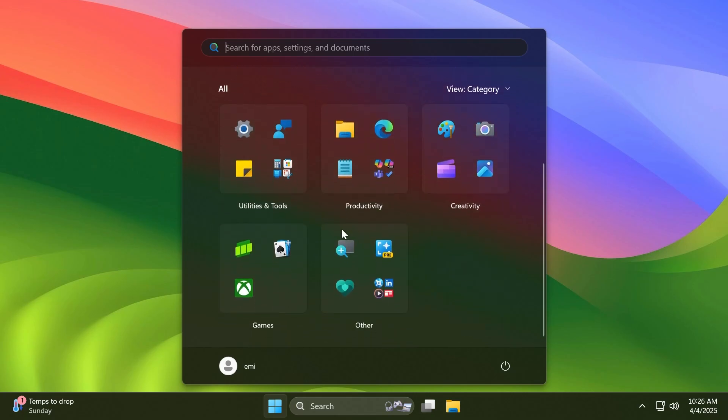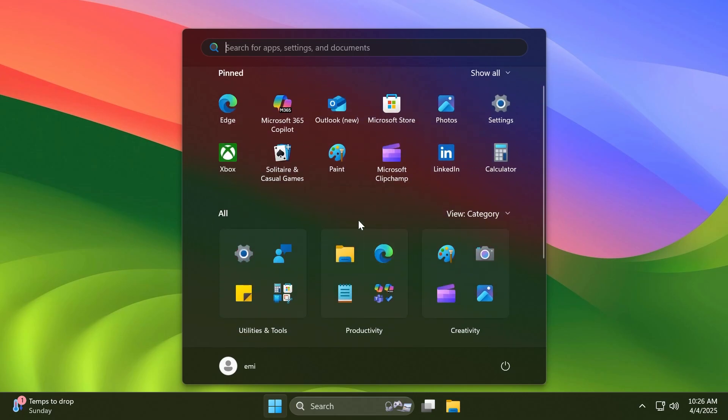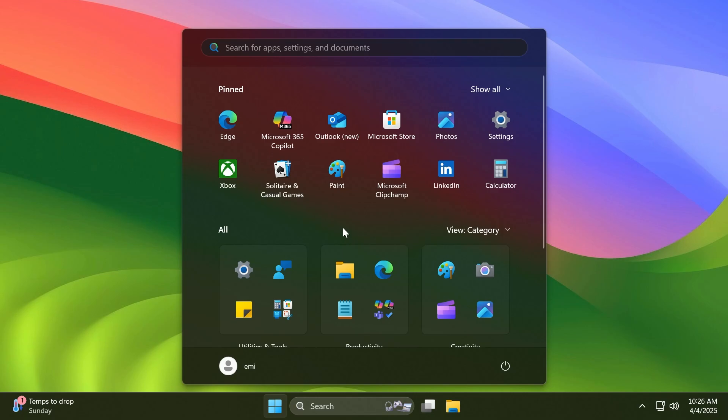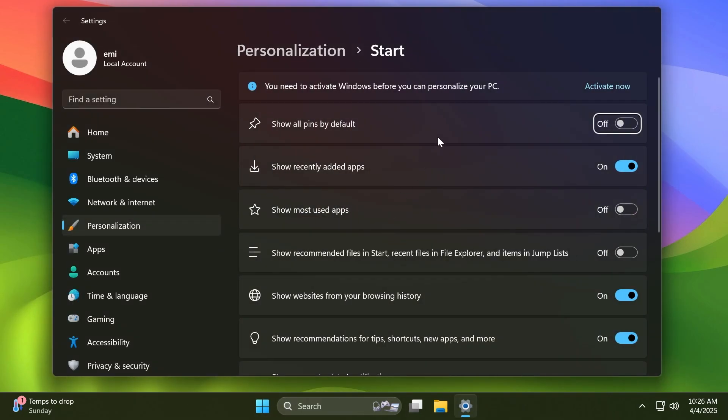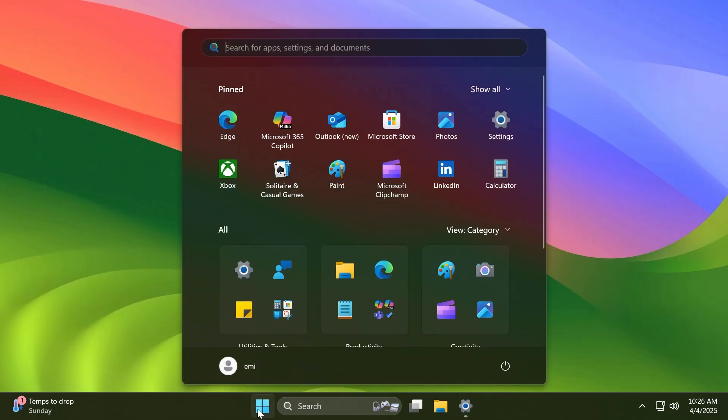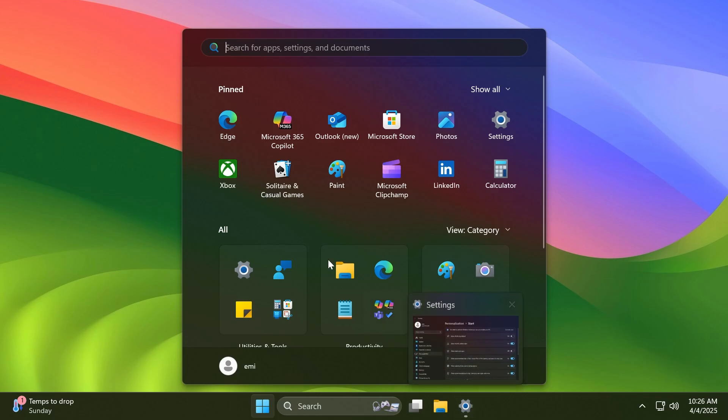If you right-click and go to Start settings, you'll notice that certain things are now changed. For example, if I enable 'Show recommended files in Start,' 'Recent files in Explorer,' and 'Items in jump lists,' you'll notice that whenever I'm opening certain files or using certain files, the Recommended section will also appear here.